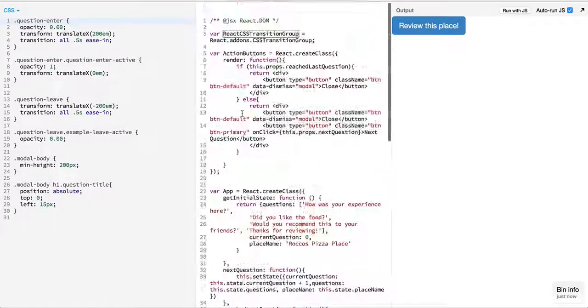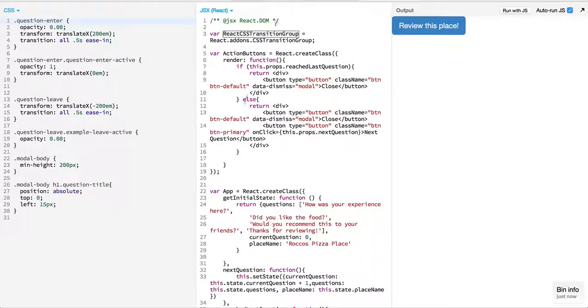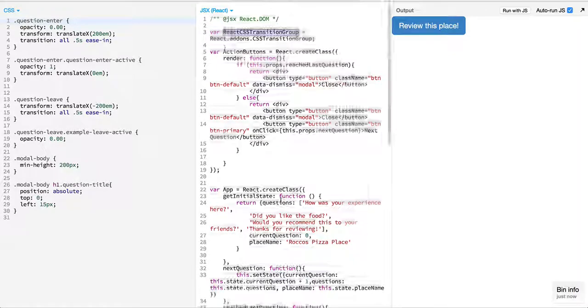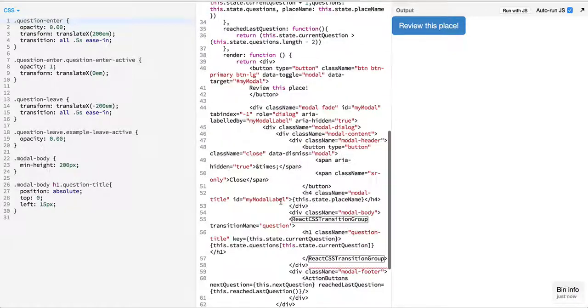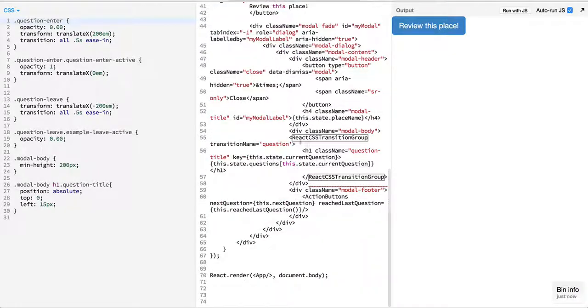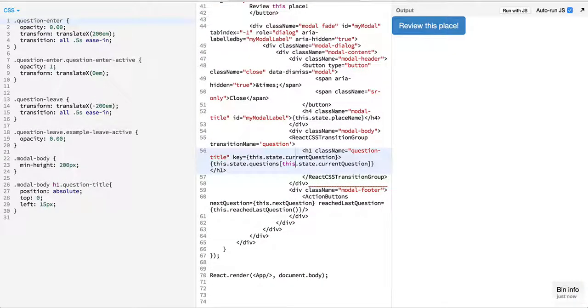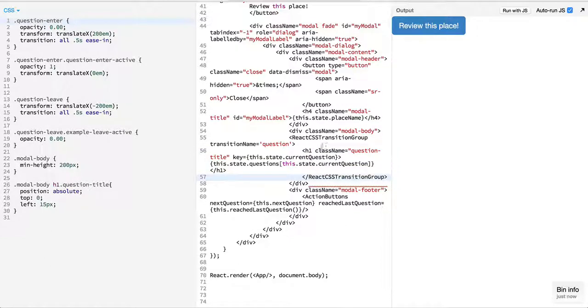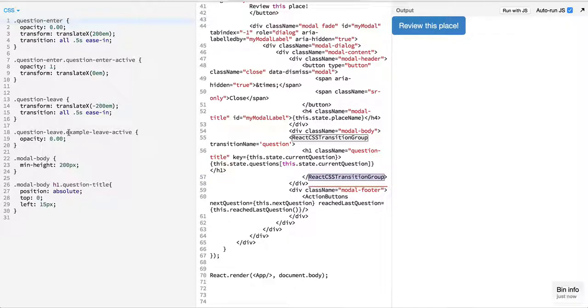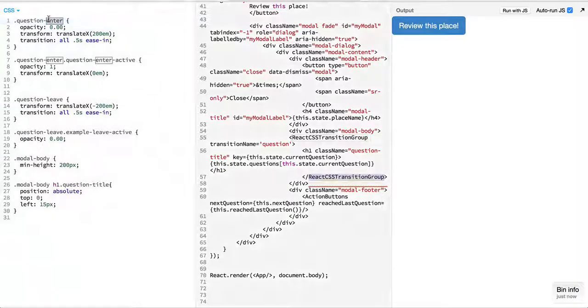To summarize, we added React CSS transition group and we embedded whatever component which will be added or removed. We wrapped that around the CSS transition group, and then React provided us with four events which is enter and enter-active and leave and leave-active.